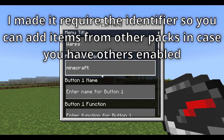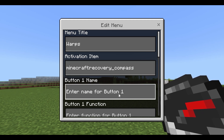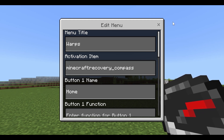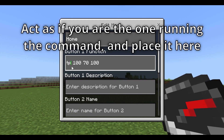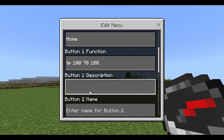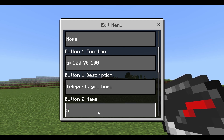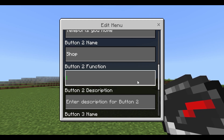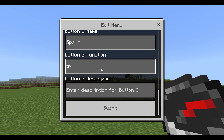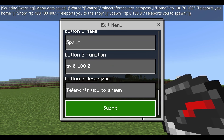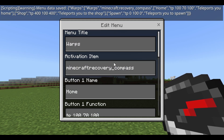I'll pull out a recovery compass and show you that right-clicking it currently does nothing. Now I'll edit the existing menu and set the activator identifier — it's 'minecraft:recovery_compass.' Then I'll add button names: 'home' with a teleport command to our home coordinates, 'shop,' and another warp location. The commands target the player automatically, so no need to specify targeting. Once done, hit Submit — you can always go back and change it later, or delete the menu if you want.